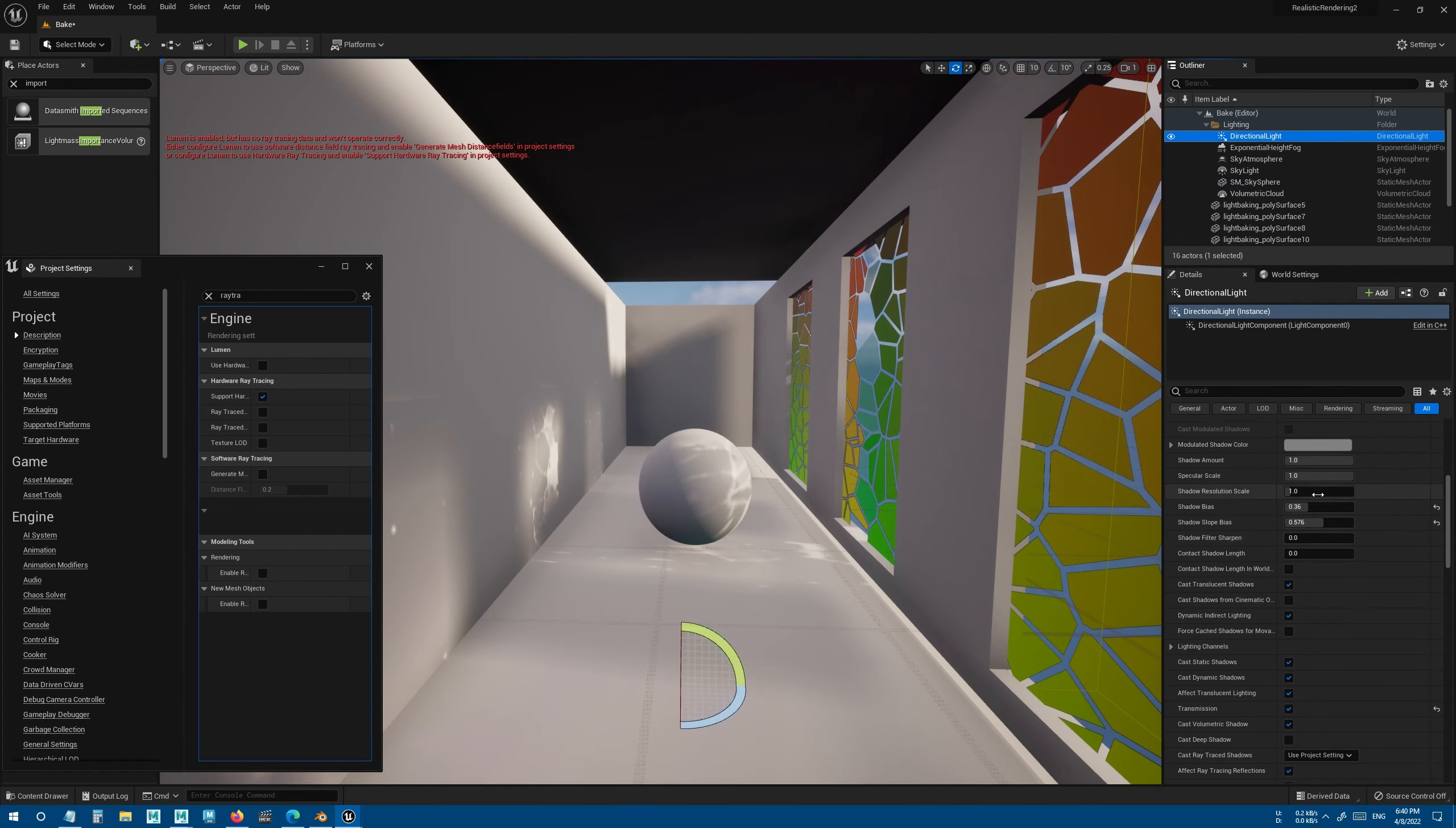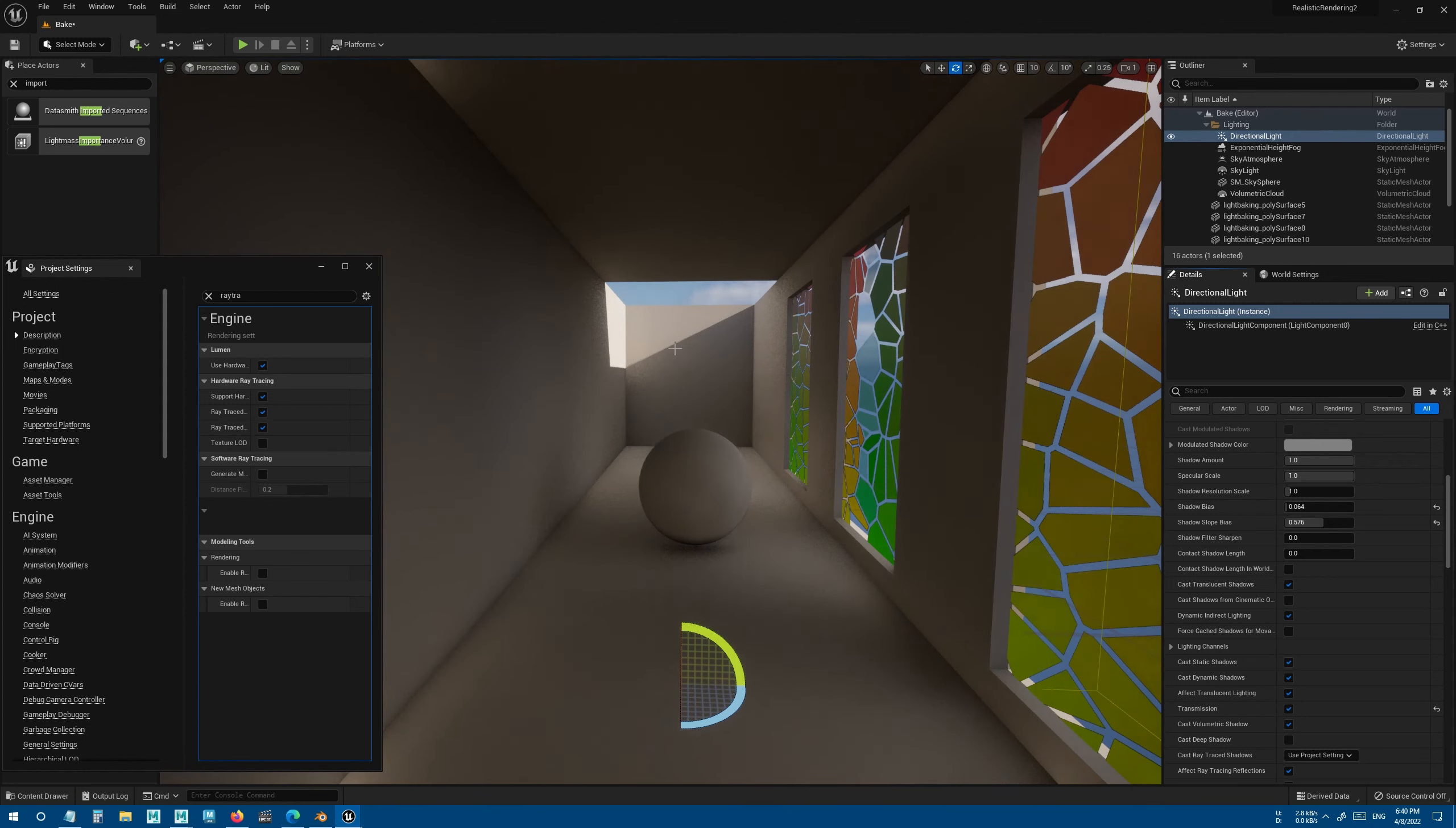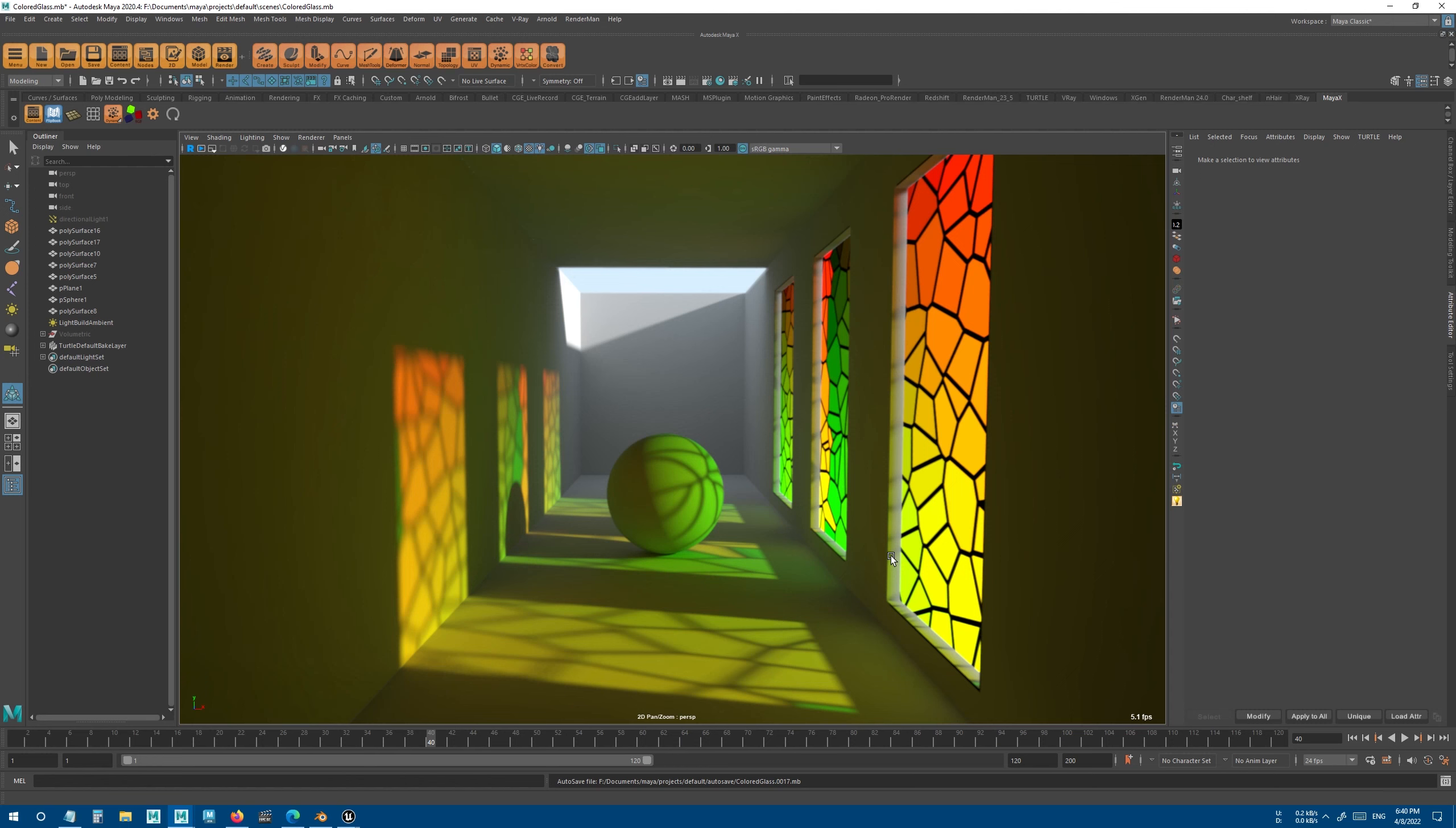If I enable Lumen it will look a lot better, but still compared to X-Ray they don't really look correct.